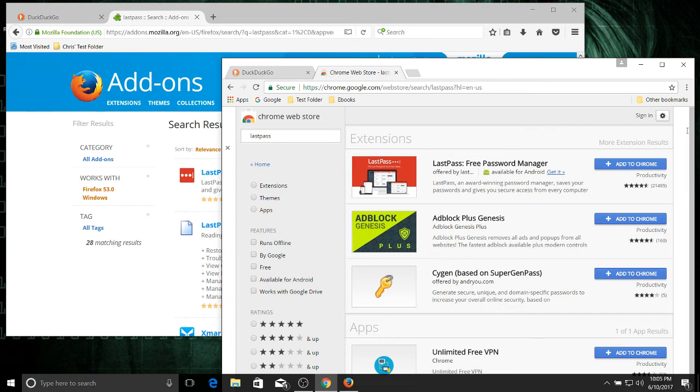Yeah, once again, there's going to be some minor differences and you can go look them up if you really care. But hopefully you can see just how similar these two applications are. Firefox and Chrome, I use both of them. I think they're both very good.